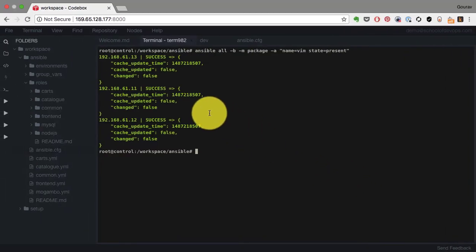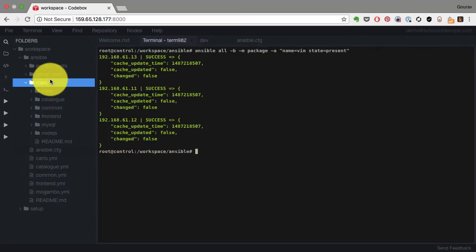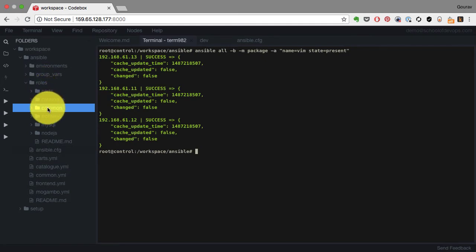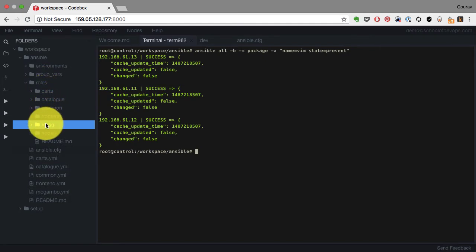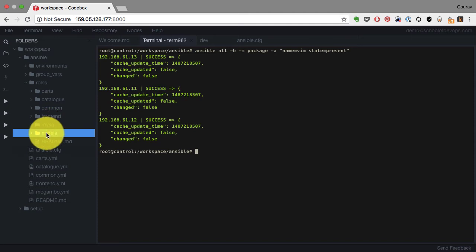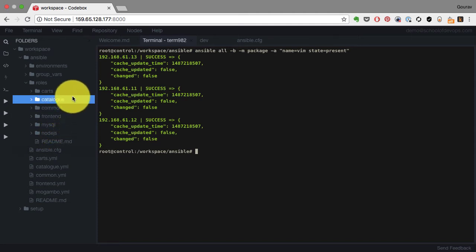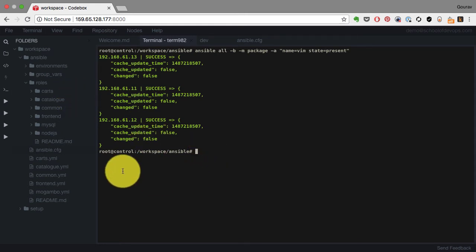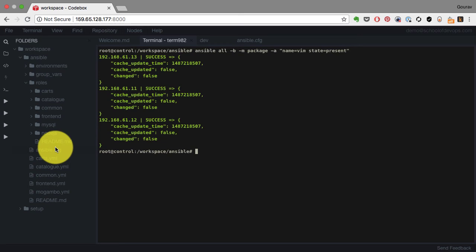So whatever you see there, you will find the roles which are pre-created. Some of these are complete. Let's say common role is complete. Front-end role is complete. Everything else, let's say catalog and Cards, you will have to write two roles. Rest of the roles are available to you, which you can apply directly.